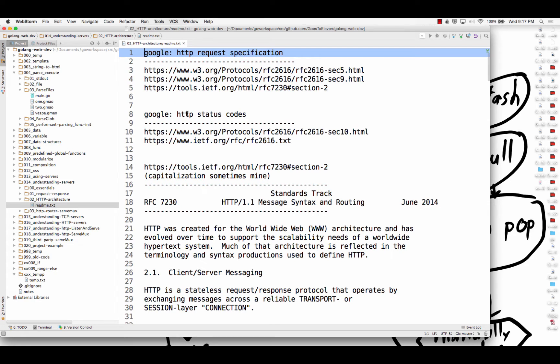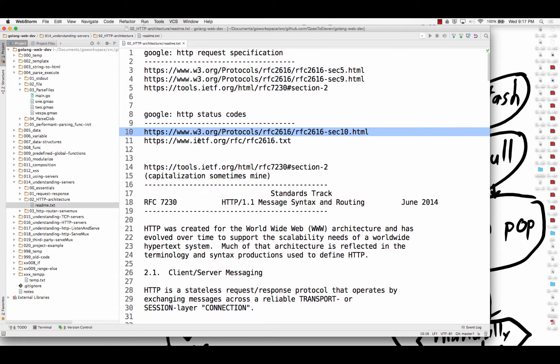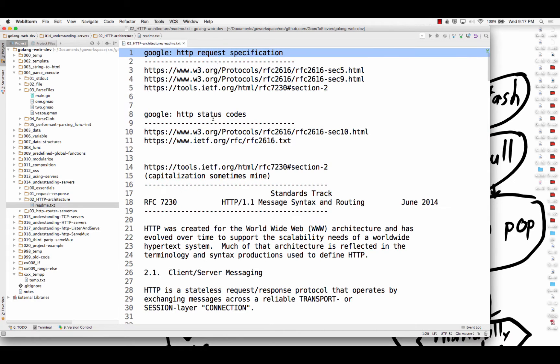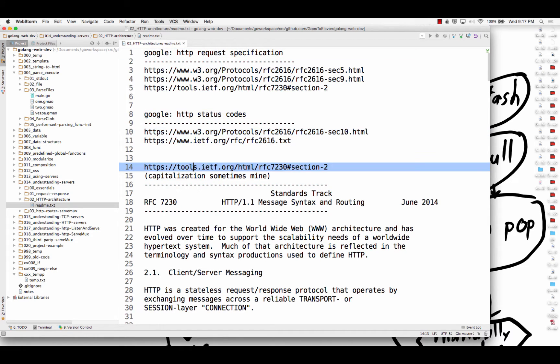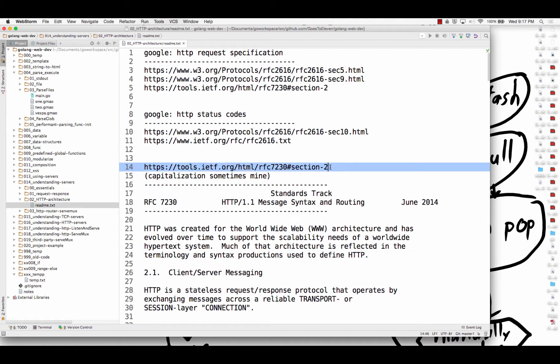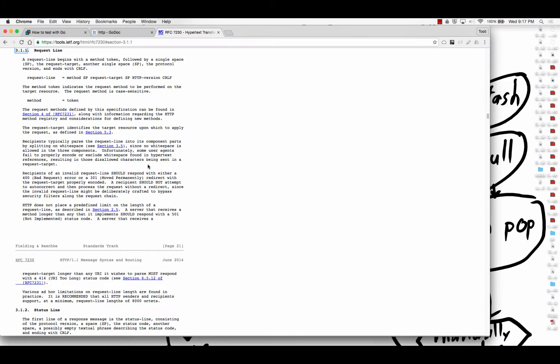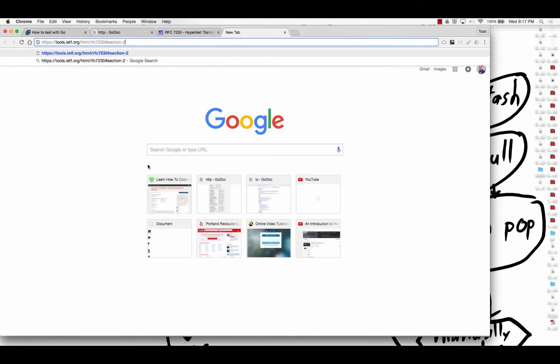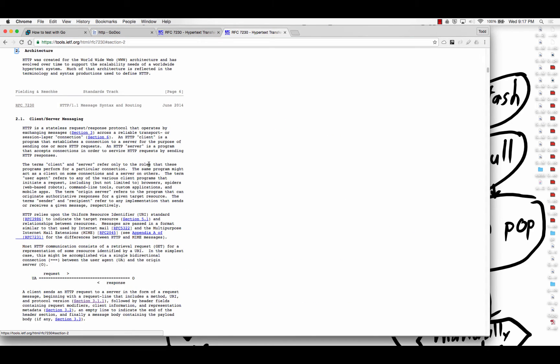You could also Google HTTP status codes, and you get things about status codes, so request specification status codes. And then at this link right here, this is like section two from right here when I was looking at the request specification, there's some cool stuff here. And so this really kind of gives you an idea of how HTTP works.